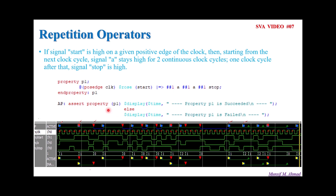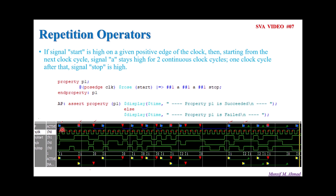Let us try to understand with the help of this waveform. The blue triangle is referred to as the assertion starts. The red triangle is referred to as the assertion fail. The green triangle is referred to as assertion pass. And the yellow triangle is referred to as the antecedent is passed — so whenever the antecedent is passed, we are evaluating the consequent.